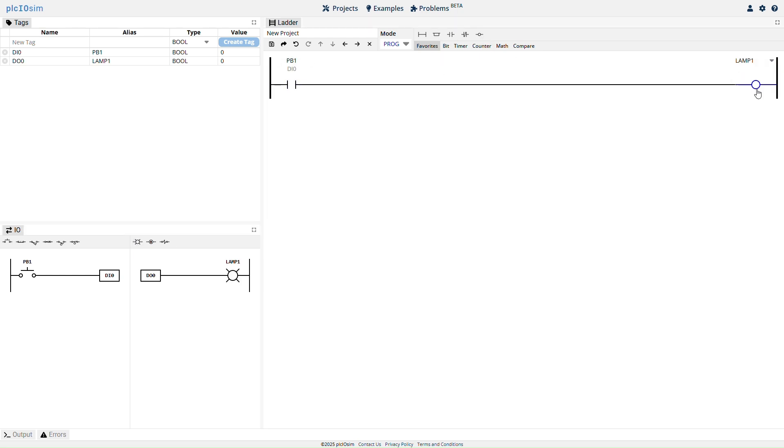We'll create a basic project using a push button and lamp, and write a simple program using XIC and OTE instructions.